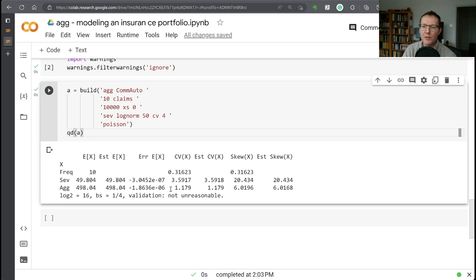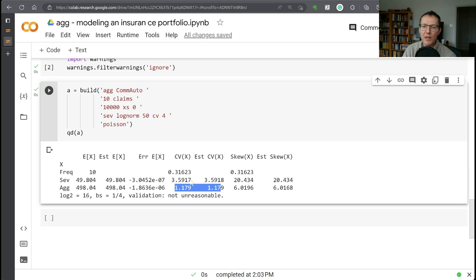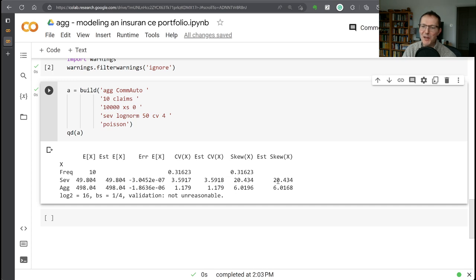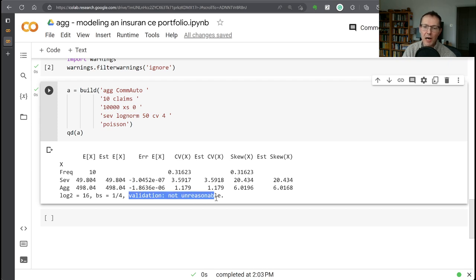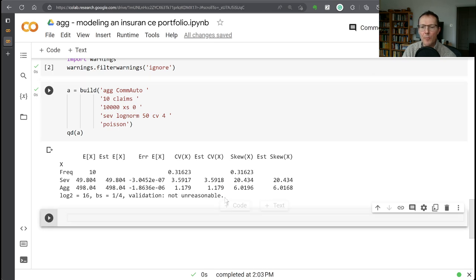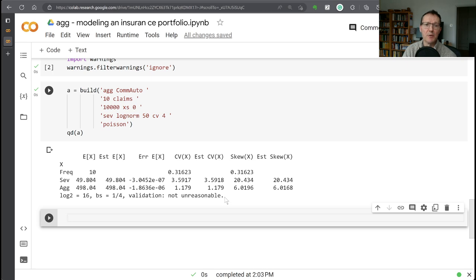And you can see all of the statistics here were spot on on the aggregate CV. We're missing slightly on the last digit on the severity CV and on the aggregate skewness, but a very, very close approximation. So again, this is going to pass all of our validation that we've asked for. And we get kind of the highest blessing here that this model is not unreasonable and is fit to use.